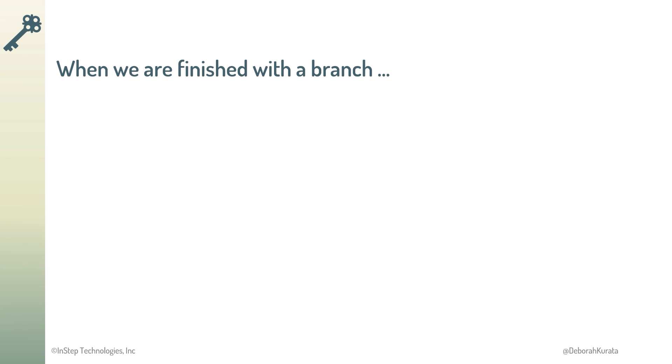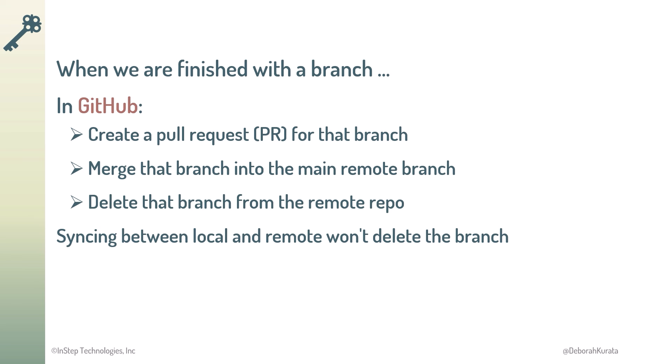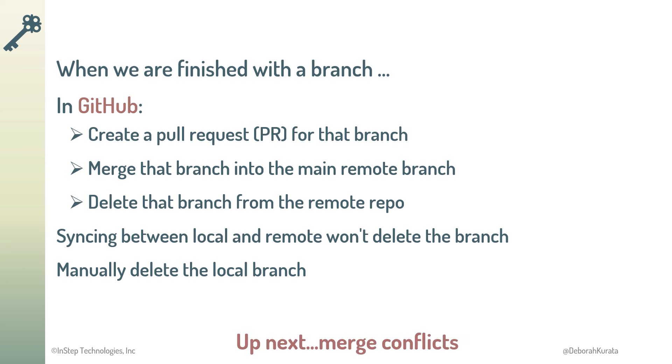So, when we are finished with a branch, in GitHub, we create a pull request for that branch. Merge that branch back into the main remote branch, and delete that branch from the remote repo. Syncing between the local and remote won't delete the local branch, so we manually delete it. But things aren't always that straightforward. Next up, let's look at merge conflicts.